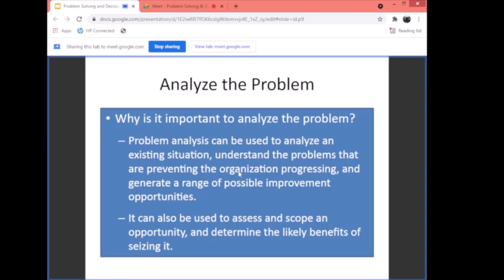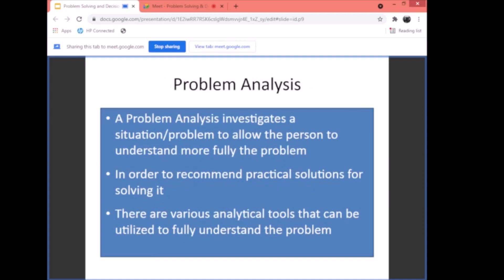We defined the problem, and now we are going to analyze it. Why is it important to analyze the problem? Problem analysis can be used to analyze an existing situation, understand the problems preventing the organization from progressing, and generate a range of possible improvement opportunities. It can also be used to assess scope and determine the likely benefits of seizing it. A problem analysis investigates a situation to allow the person to understand it more fully, in order to recommend practical solutions. There are various analytical tools that can be utilized to fully understand the problem.